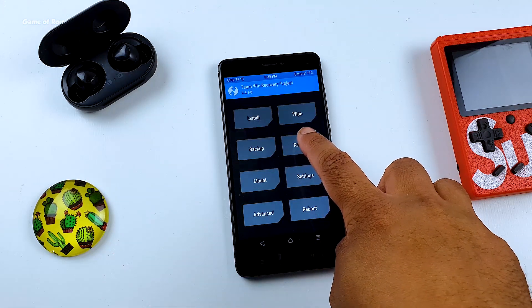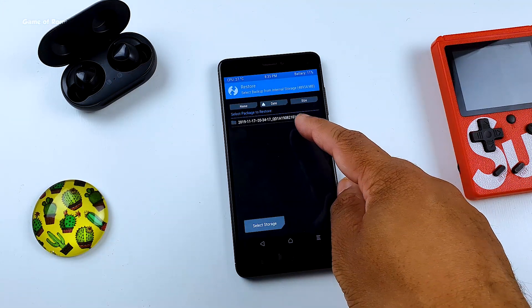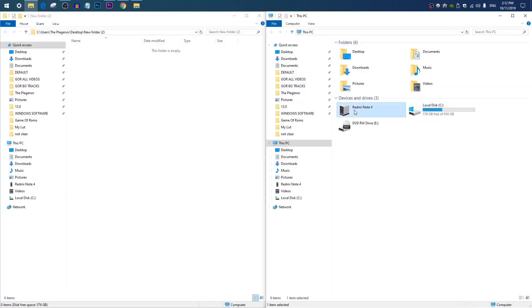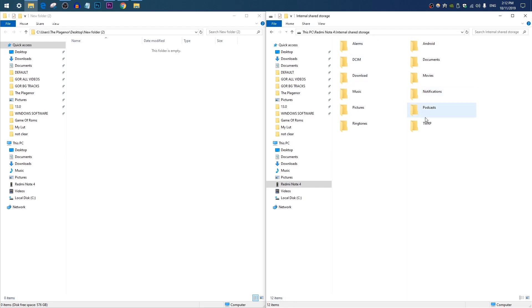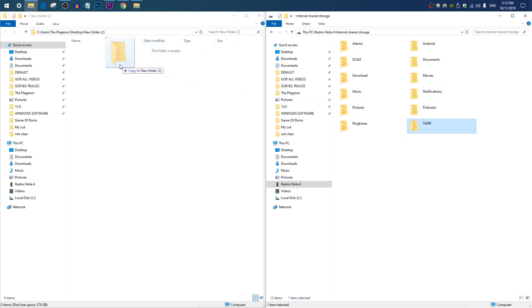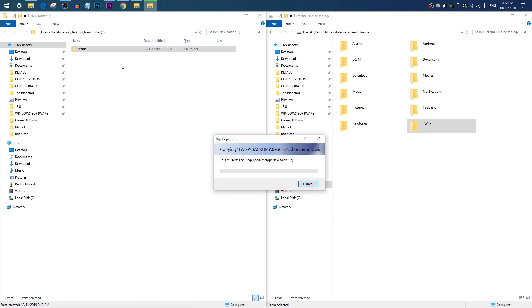We have successfully taken our full nandroid backup. Now if you want to be 100% secure, I would highly recommend you take this nandroid backup file from your phone to your PC. It's really easy — go to your internal storage, there is a folder called TWRP, just take that and drag and drop it onto your PC and you are safe.